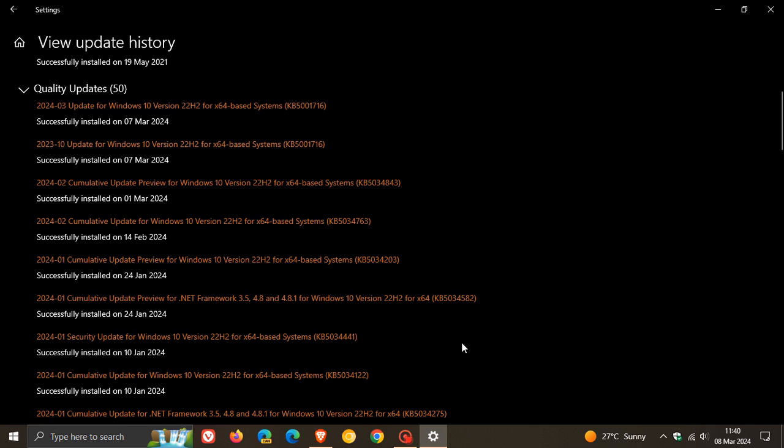For this update KB50034441, and I'll leave a playlist in the end screen of this video for the issues and things you can try regarding this update which has also been a big problem for a lot of users. Now this did install successfully for me but there are a lot of users of Windows 10 where it didn't.